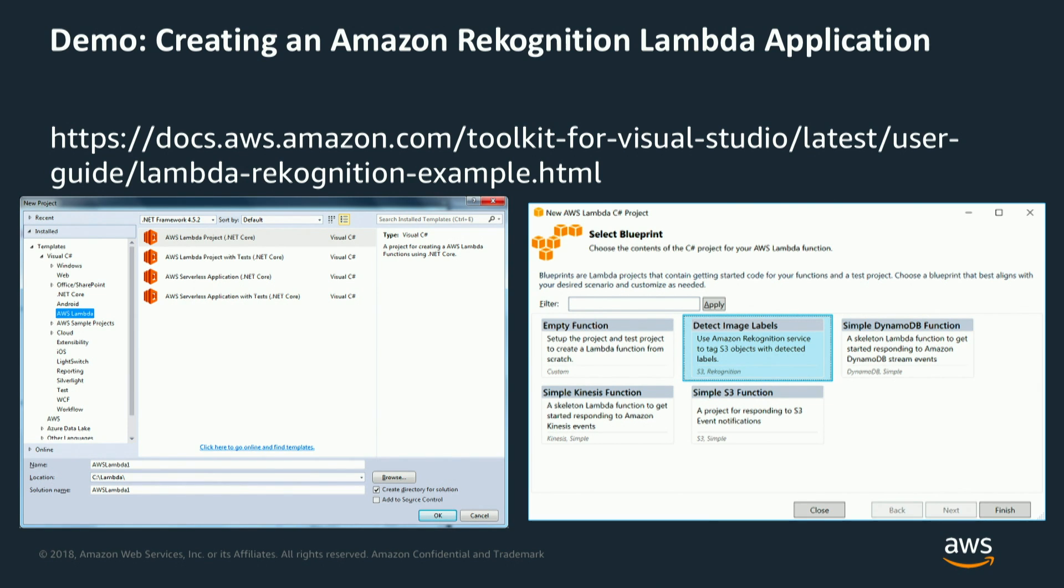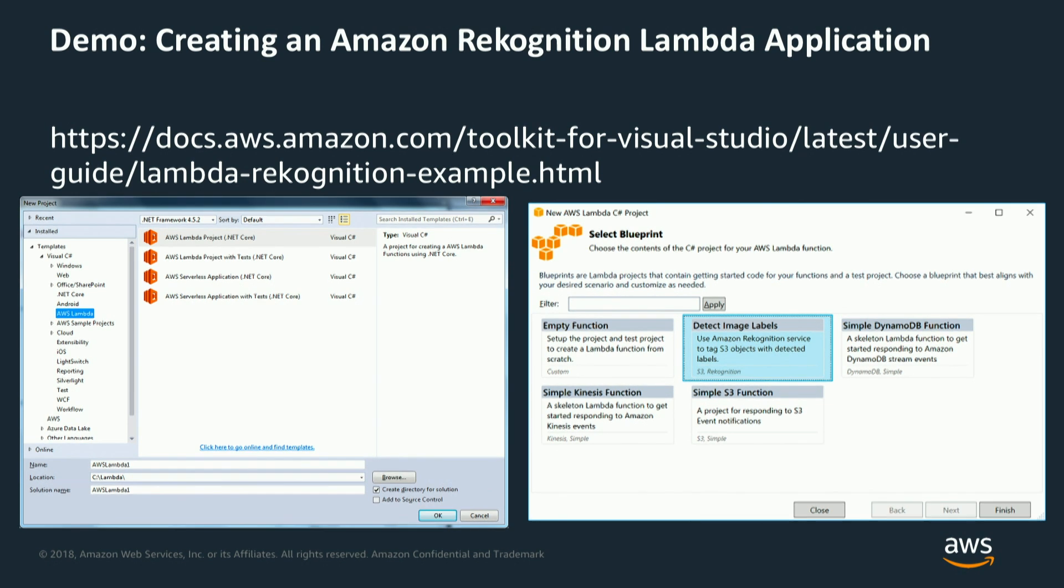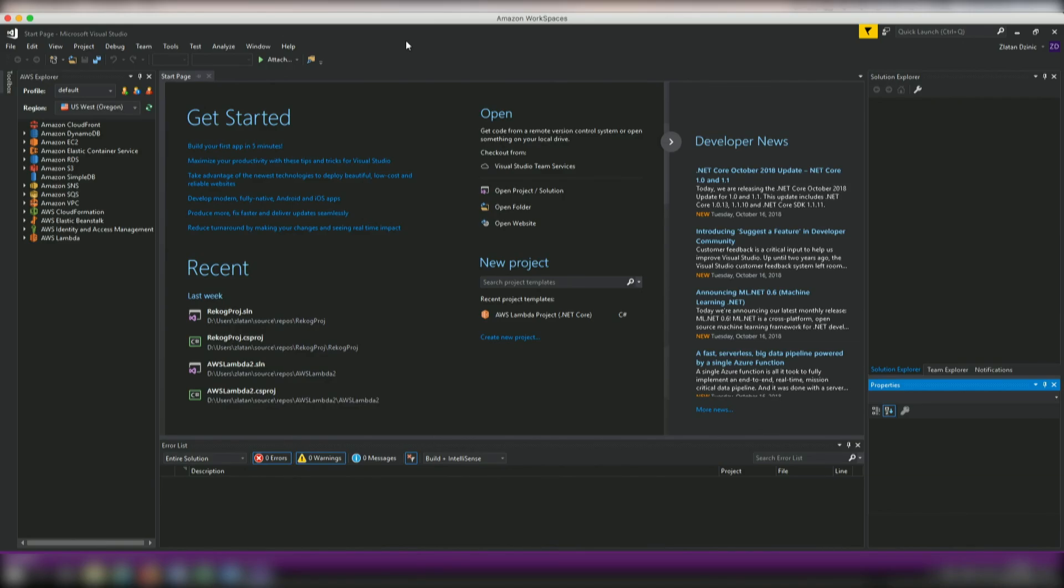Now, let me show you a demo how to take advantage as a .NET Core developer of Amazon Recognition in a sample Lambda application. We're going to go step by step. Can't wait to get right into it.